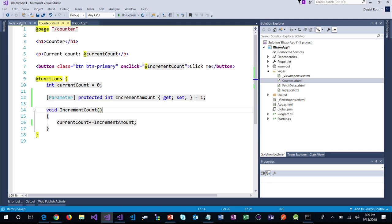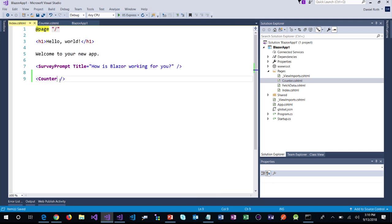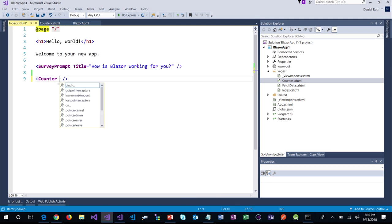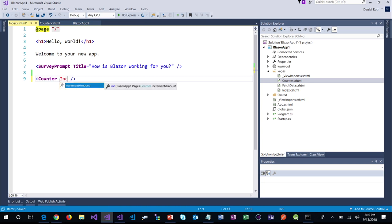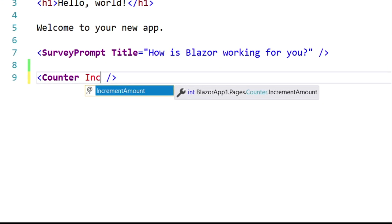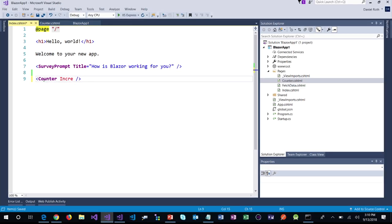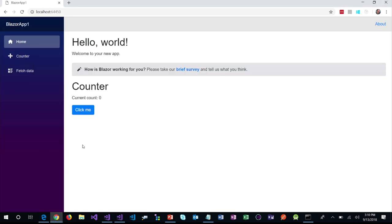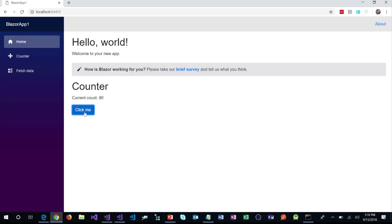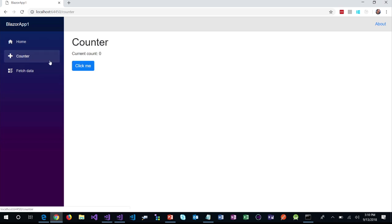Now if I go back to the home page where I had this counter component and start typing 'Increment', I get nice IntelliSense over my new parameter that I added to the component. Let's add that and make the home page counter increment by 10. Let's refresh — and when I click it, it increments by 10. The other one should still increment by 1 because I didn't set the IncrementAmount parameter on that component. Great, that's working.